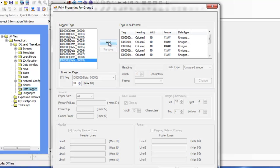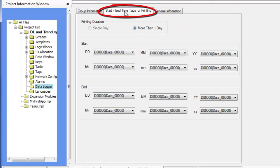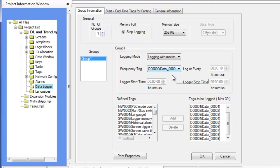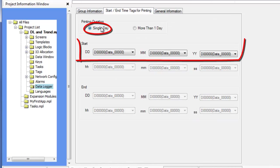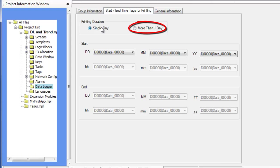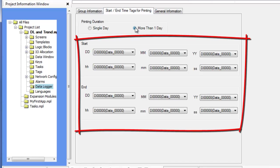After configuring the format of the printouts, configure the period of time that is to be printed. This is done by clicking on the start/end time tags for printing tab in the data logger. The start/end date and time settings determine what part of the collected data is to be sent to the printer based on the date and time recorded. The single day option is available only when logging with runtime frequency is selected as the logging mode. Enter the tag registers that determine the particular day of the data to be printed. The more than one day option is used to print all data collected for the selected data group during a specified period of time, allowing the selection of multiple days based on the values read from the tag registers assigned to the start and end dates.